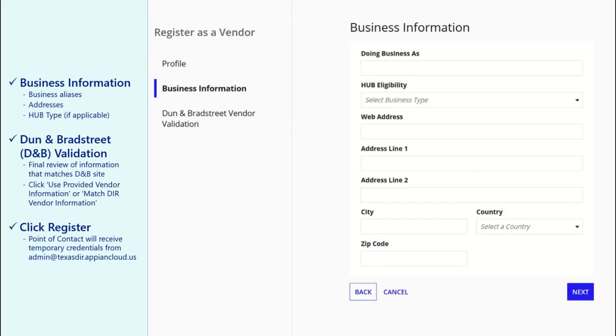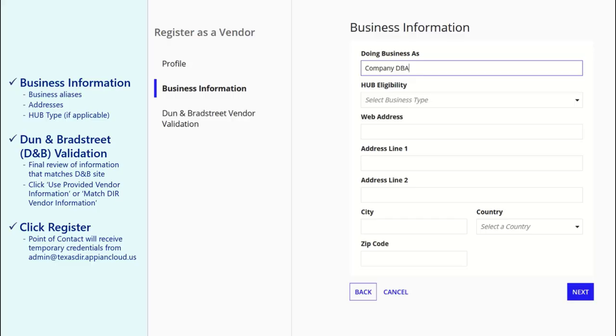In the Business Information section, enter business aliases, addresses, and whether your company is a historically underutilized business or HUB. Click Next.